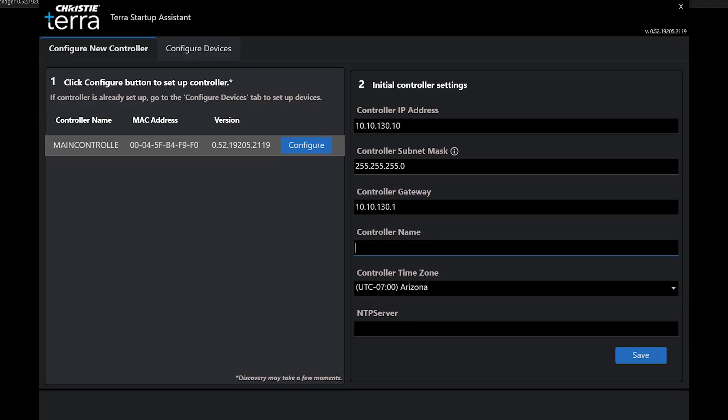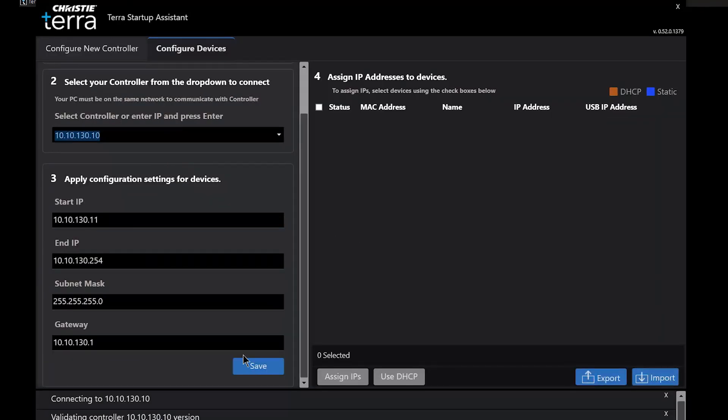Terra Startup Assistant makes addressing and documenting system devices, including documenting the values, efficient and reliable.